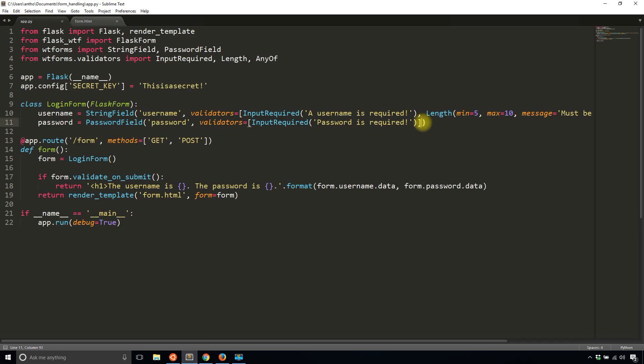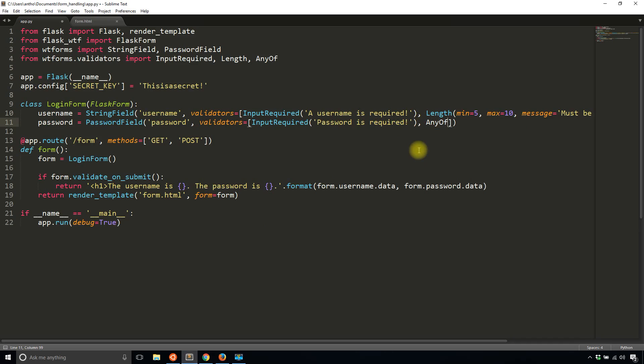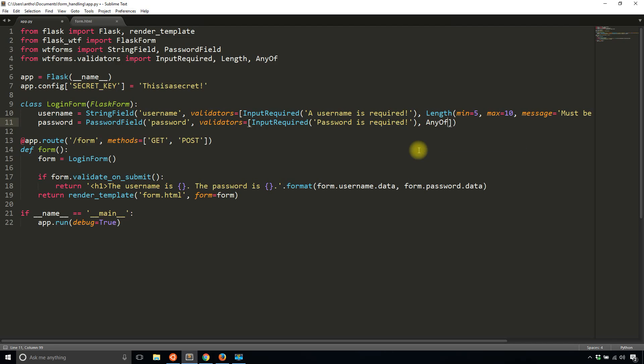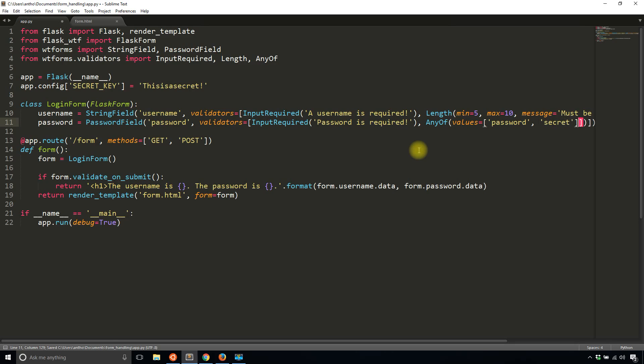So let's add that to my password and I'll say any of. And then the password, the password needs to be. So values, let's say password or secret. And I did that list wrong. So I'll take out two of the brackets there. There we go.